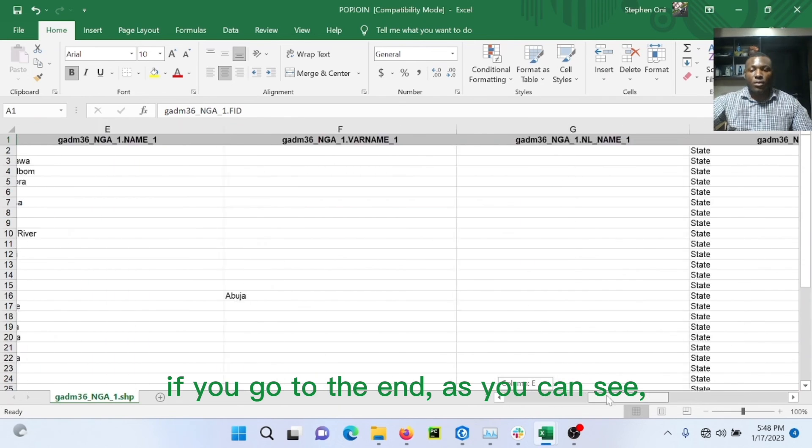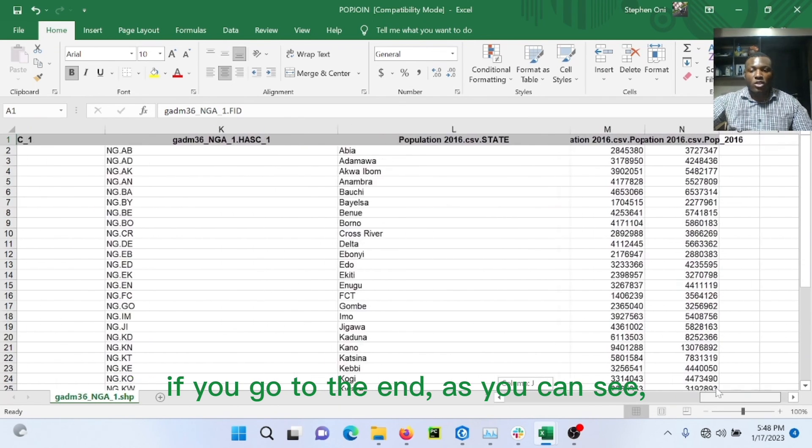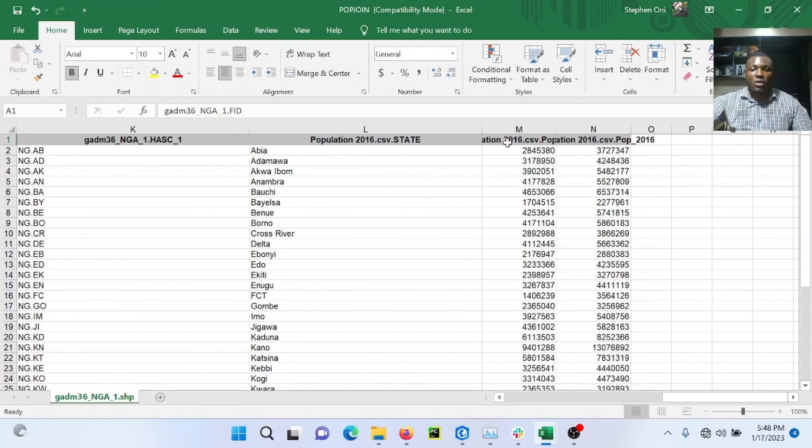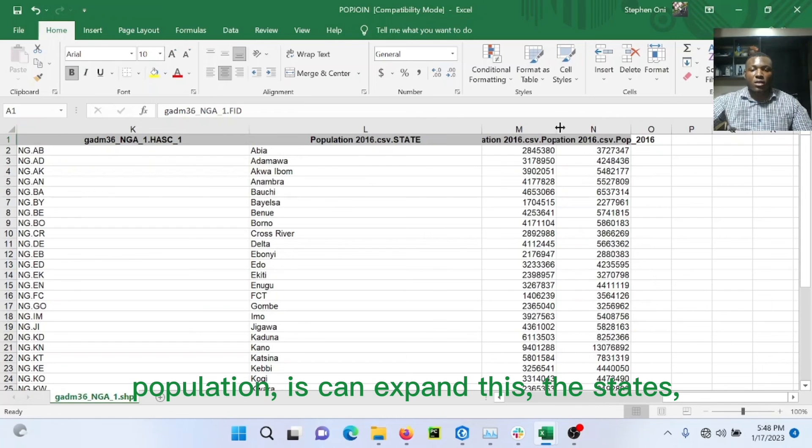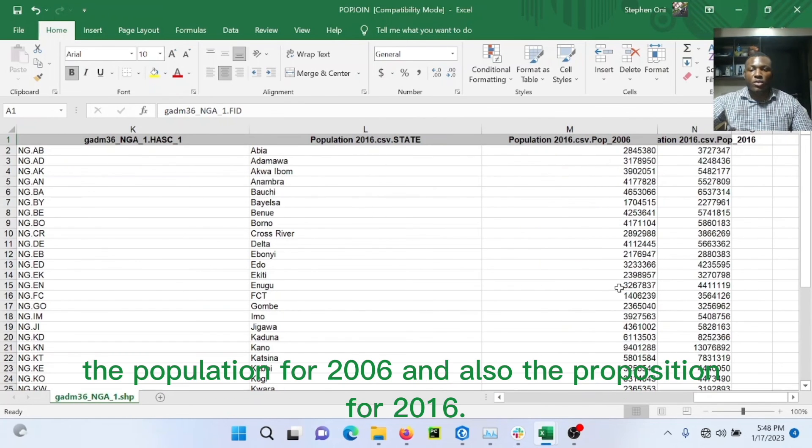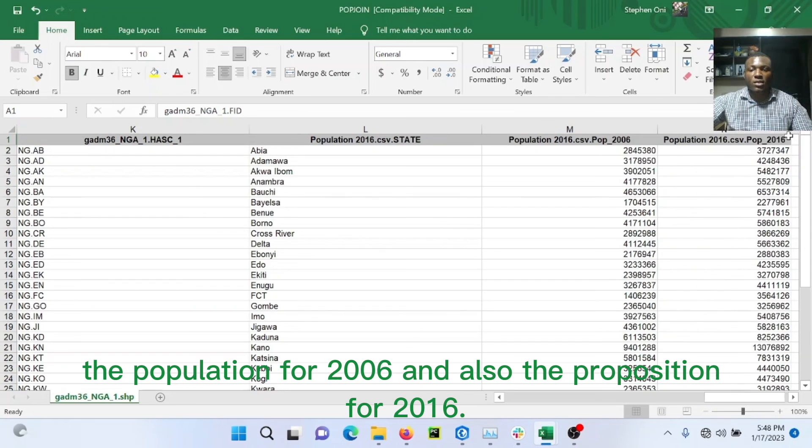So this is it. All the data from A to Z. So if you go to the end, as you can see, the population, you can expand this. It shows the states, the population for 2006 and also the population for 2016.